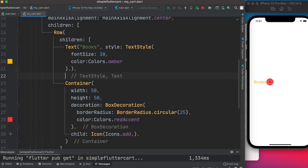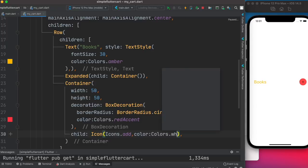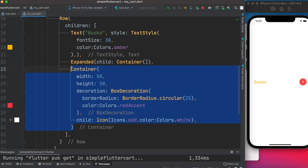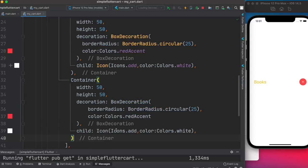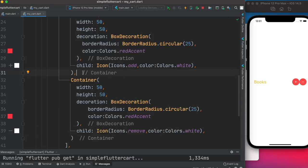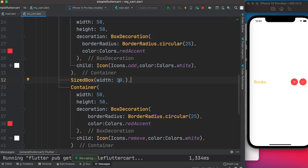The button is too close, so we want to create distance around it. We use an Expanded widget with an empty Container to push things to the end. Let's also change the icon color to Colors.white. Now we want another container for the minus button — we use SizedBox with a width of about 40 pixels to create spacing between them.